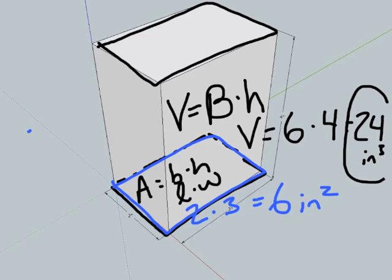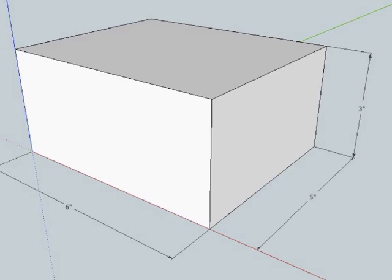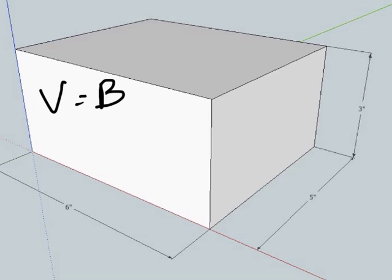Here's another rectangular prism. We want to find the volume of it. So volume equals the area of the base times the height.